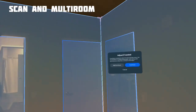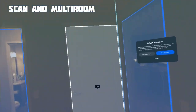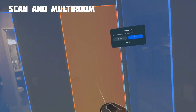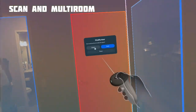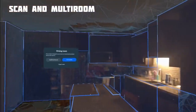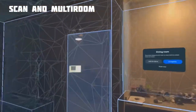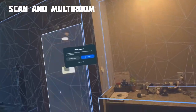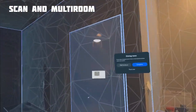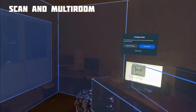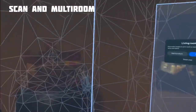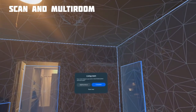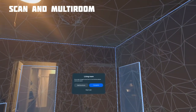Remove any doors that lead to unscanned areas for every room. Make sure that the doors are linking to the scanned rooms. Double-check that all your scanned rooms are connected by doors and complete.